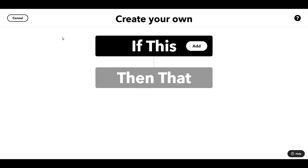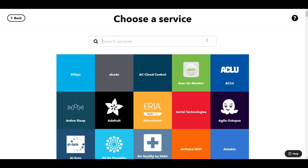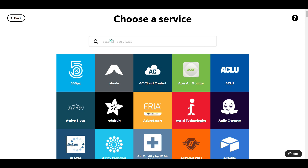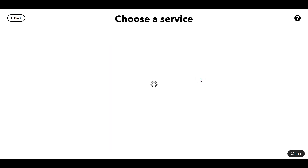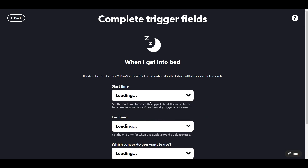So we start this IFTTT applet with the Withings Sleep Analyzer as the trigger. So if this, click on add, type 'withings' — here you can see the Withings Sleep, so that's the service that works with the Withings Sleep Analyzer. I'm going to say 'when I get into bed', so I want this to fire every time that I get into bed.